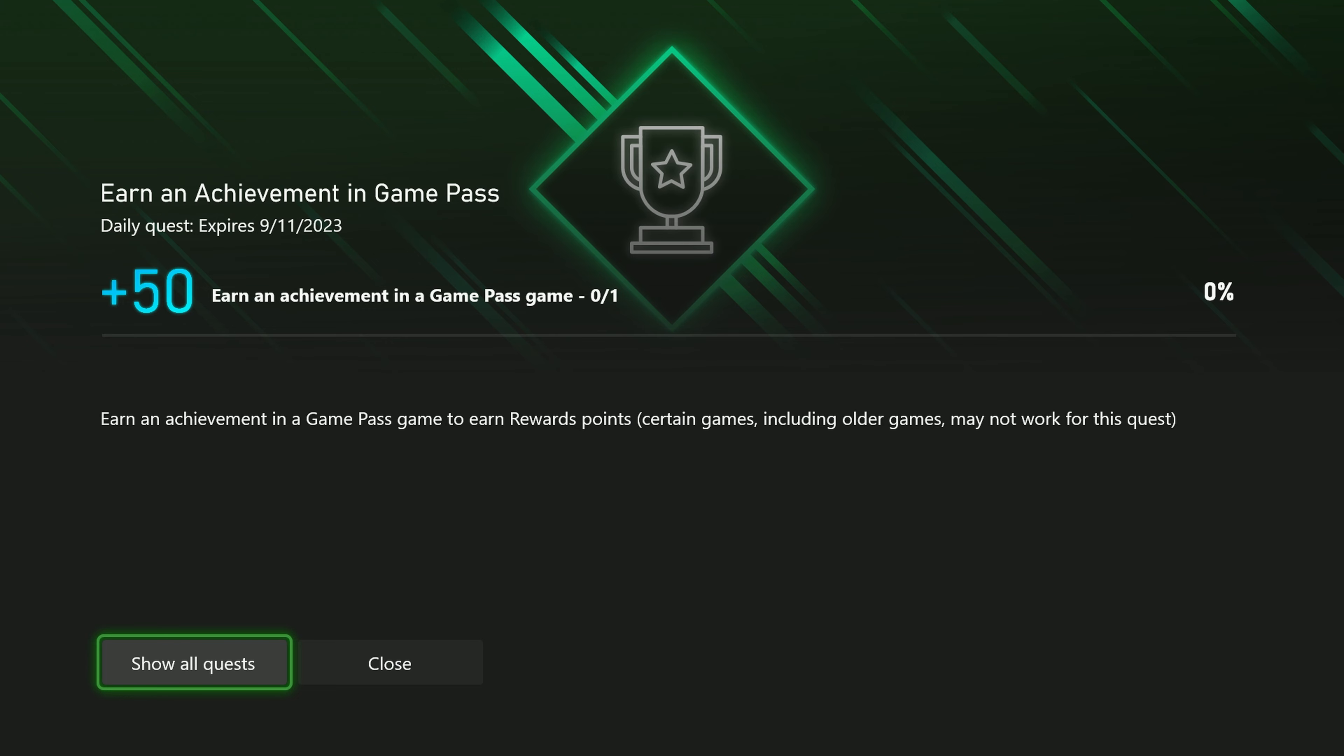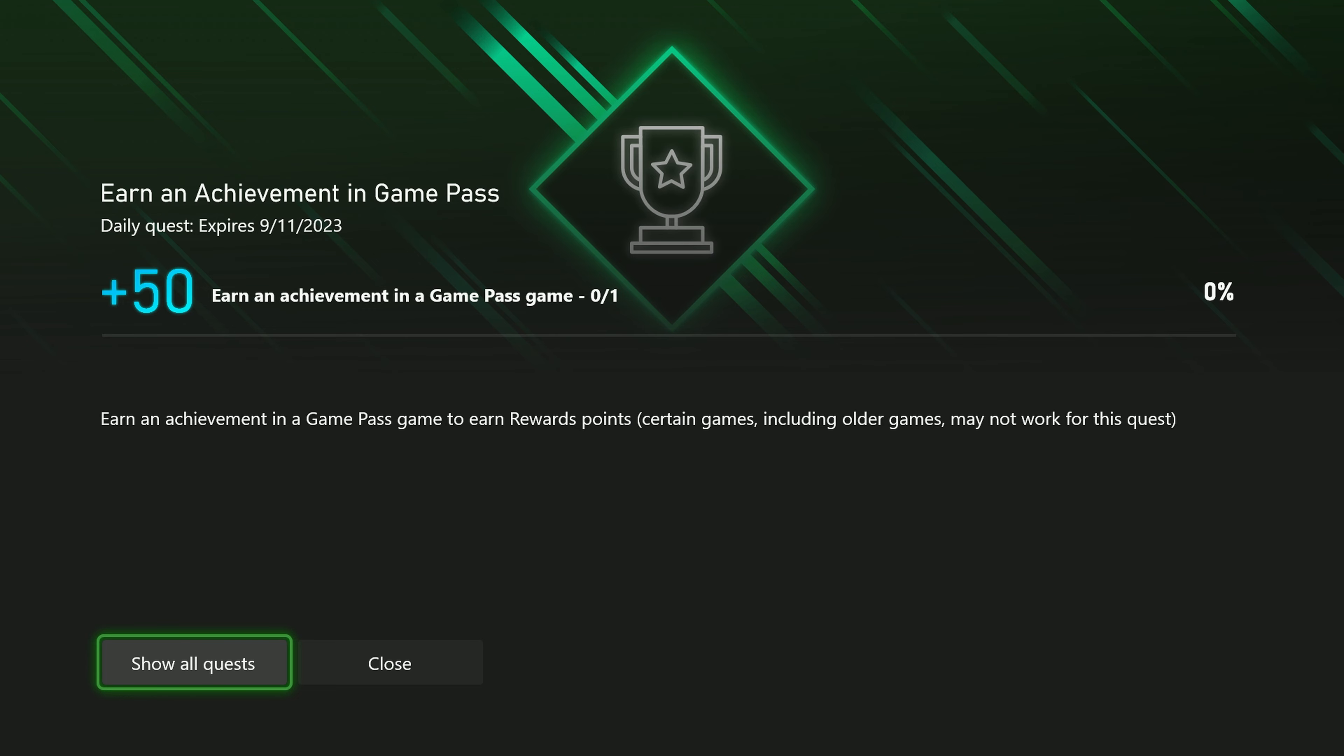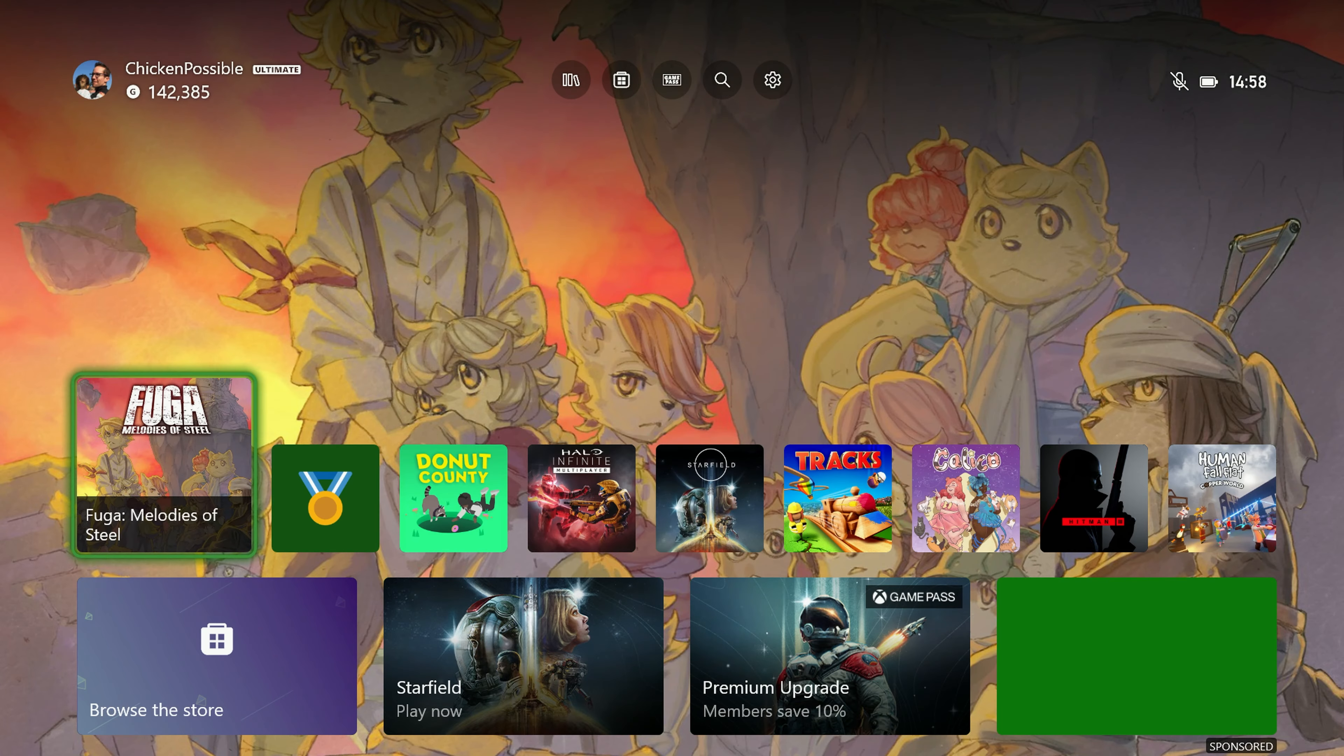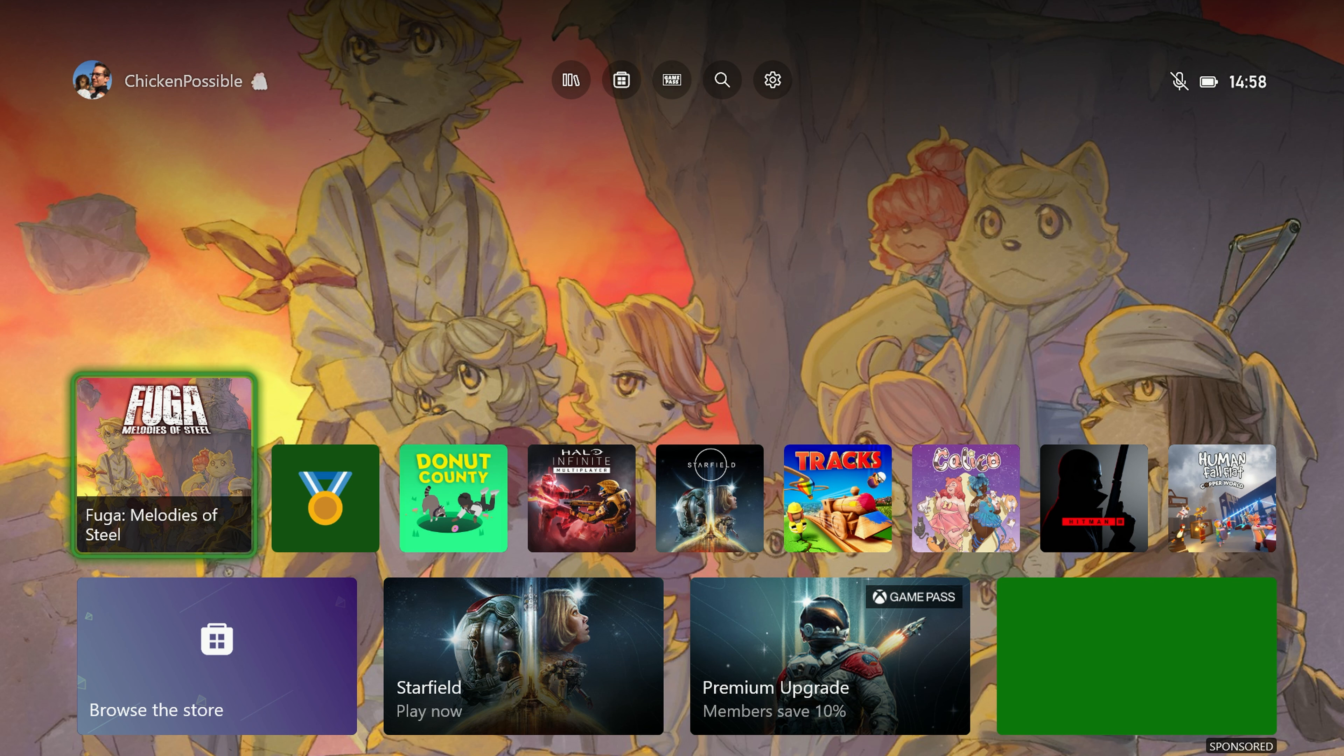If you haven't already grabbed an easy achievement for today, this might be a good one to use. This is going to be in the game Fuga Melodies of Steel and it is very quick and easy to do.